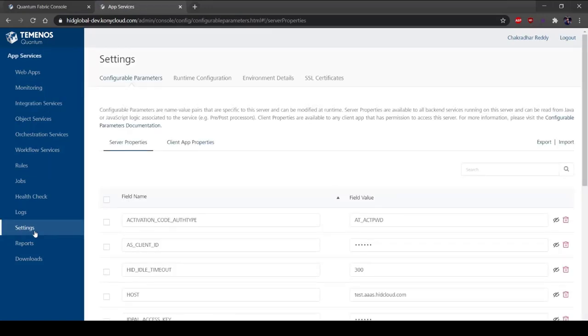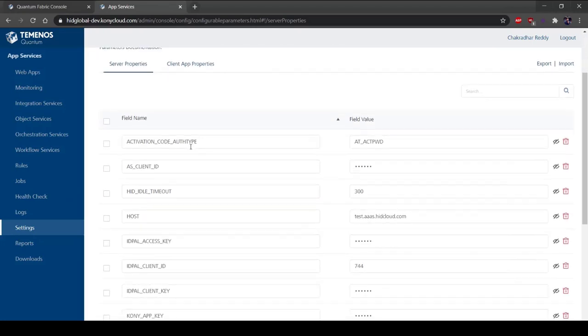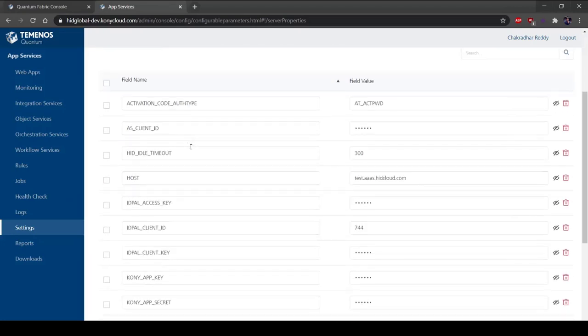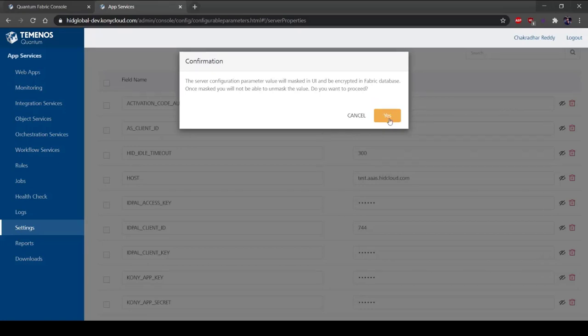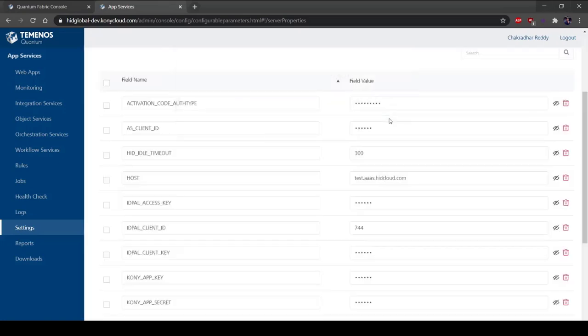Configurable Parameters provides an interface to define a set of key value pairs at the server and the client level. You can access the configured server and client properties from the custom code. The configured properties are available as custom code, such as preprocessor, post-processor, and Java services at runtime. Any updates made to the configured properties are reflected in the custom code. Select Server Properties. Under Configurable Parameters, you can configure a set of key value pairs that can be accessed by all the services in Quantum Fabric and client applications. It provides an interface to define a set of key value pairs at the server and client level.